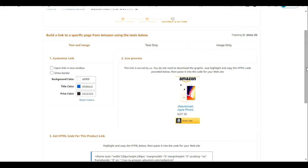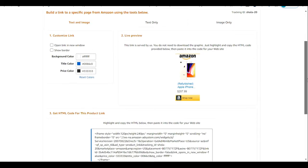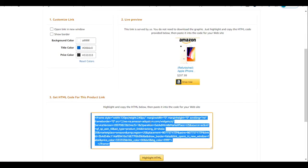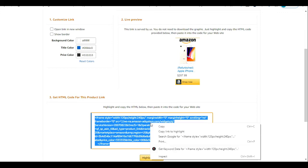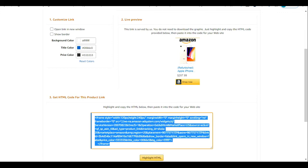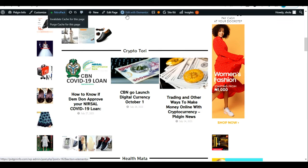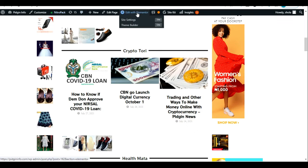I'm going to show you an example now. I'll copy the HTML code for 'Image and Text,' then come to my WordPress website and click 'Edit with Elementor,' which is my page builder.